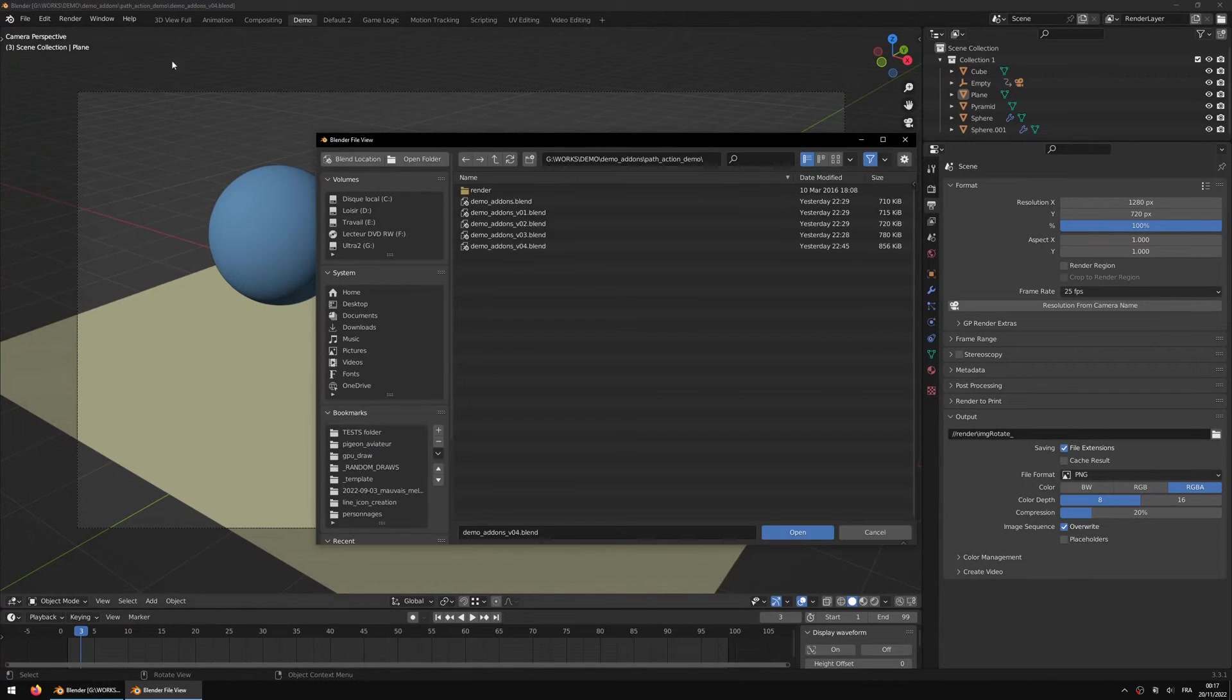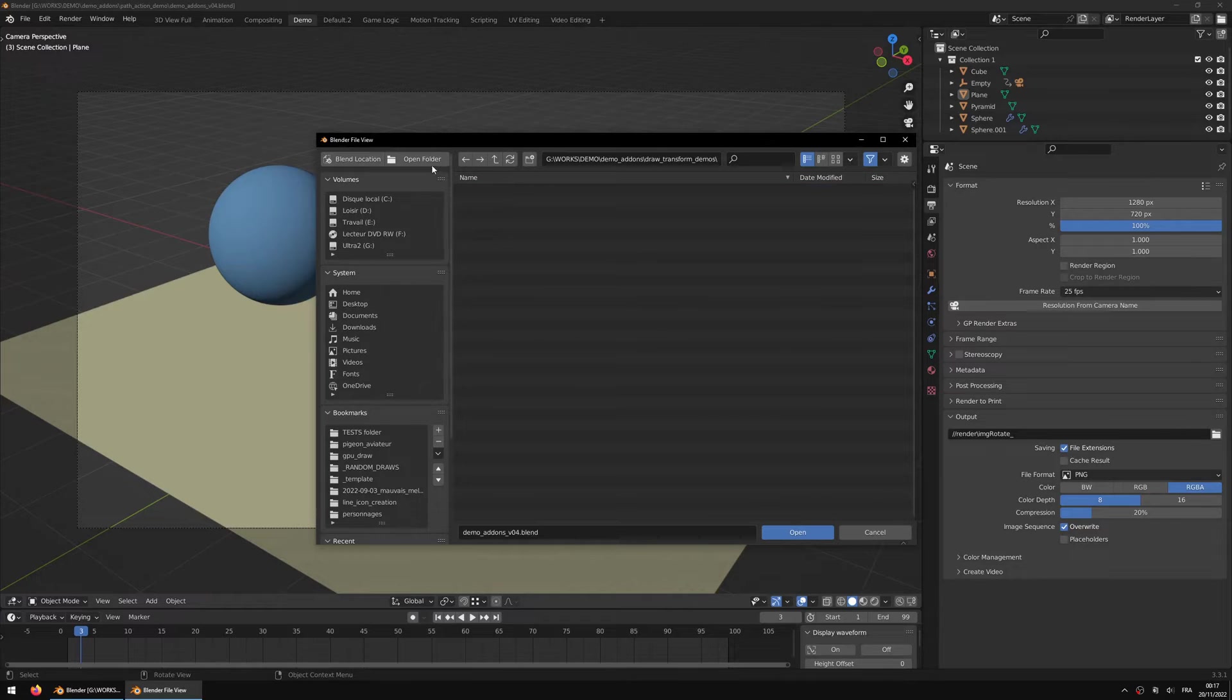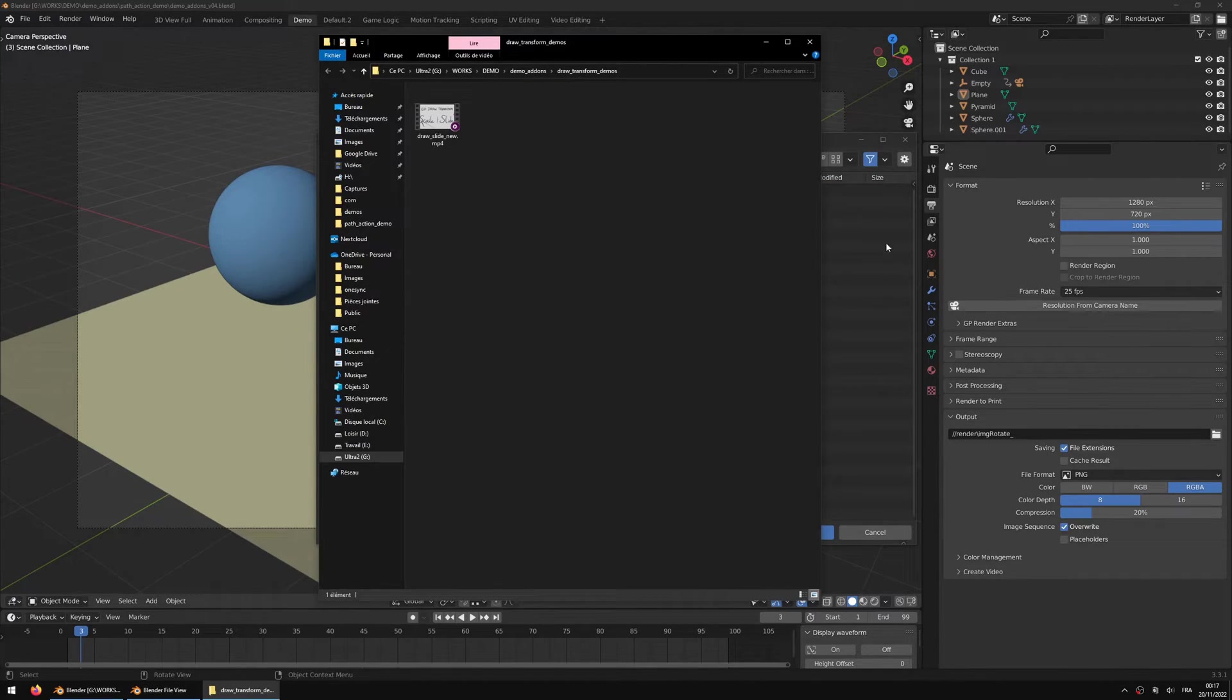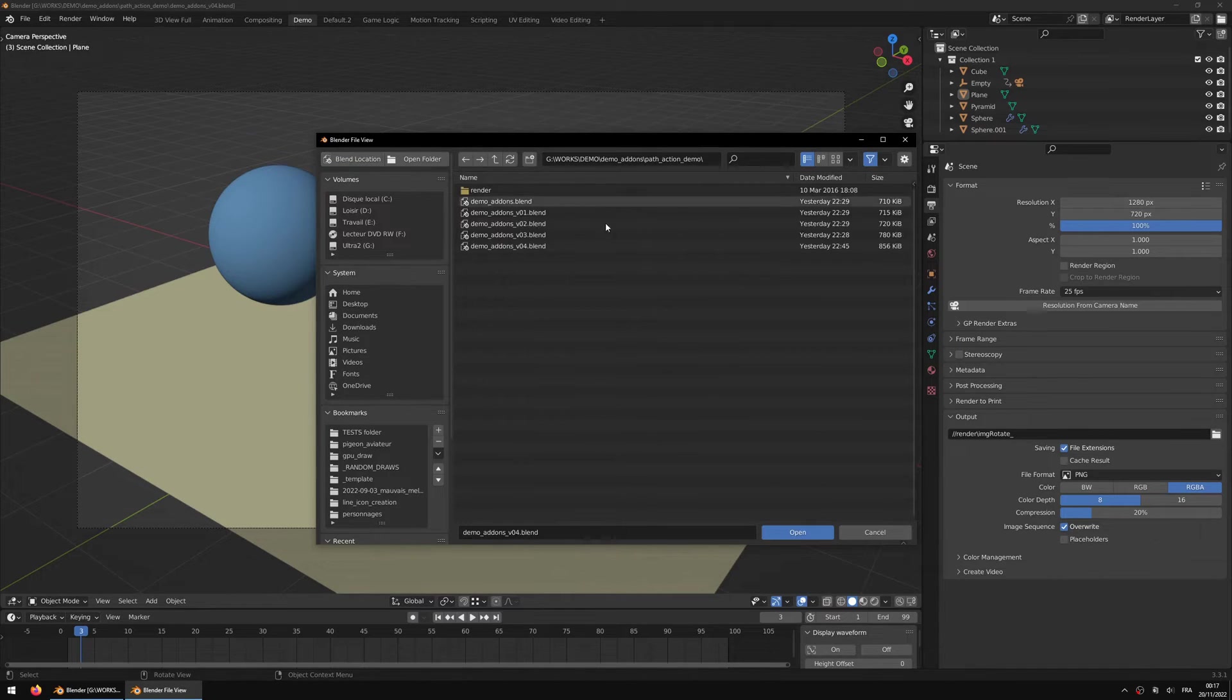Using the Blender file browser, you will see two new buttons. The open folder allows you to open up the folder where you currently are, and the blend location allows you to jump back where the blend is saved currently.